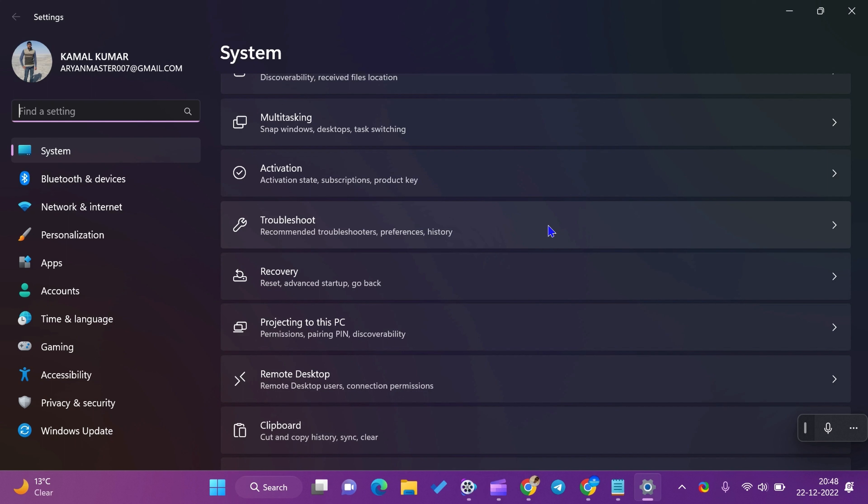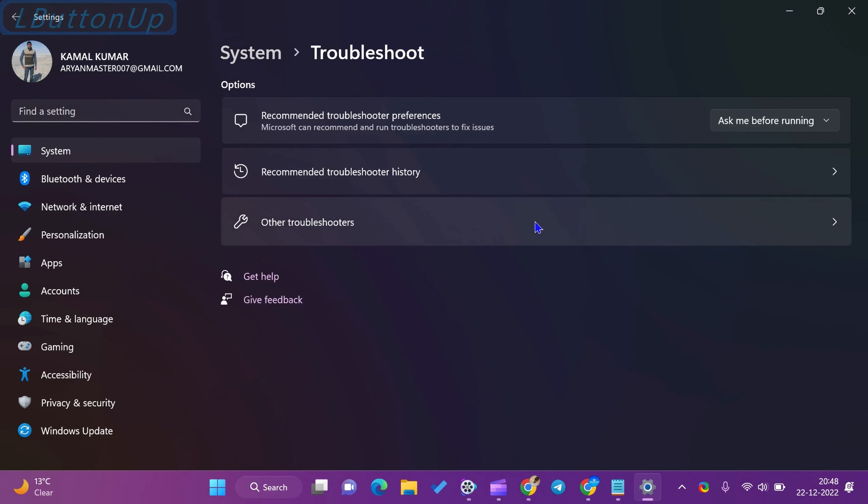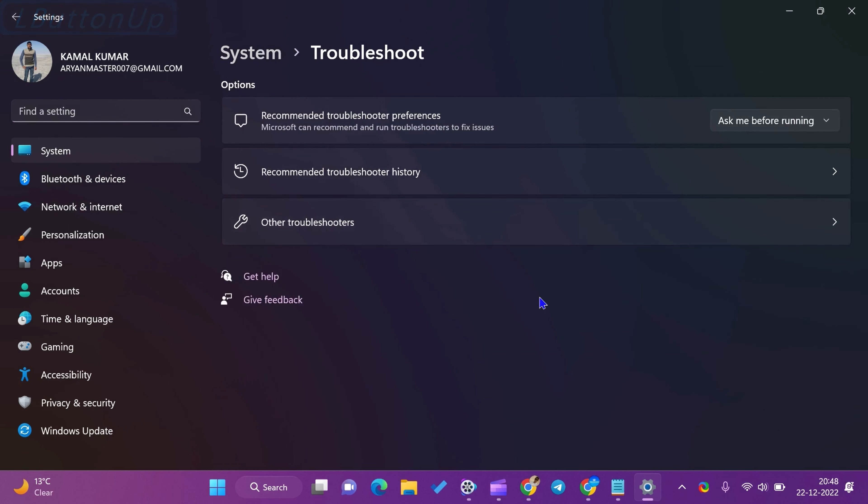Open the Settings app. Next, select System in the left sidebar of the Settings window. Then, click the Troubleshoot tile on the right side.